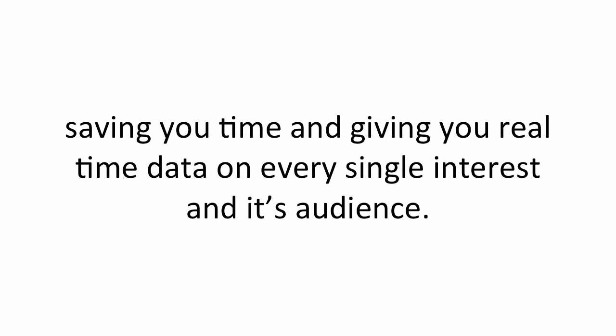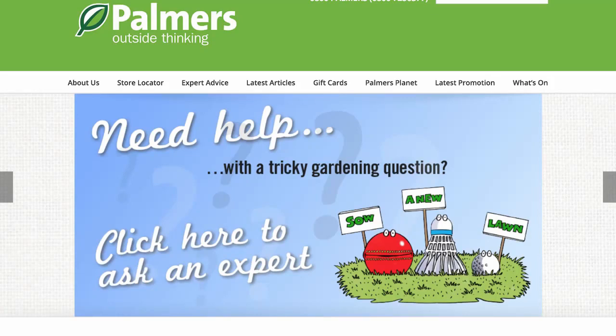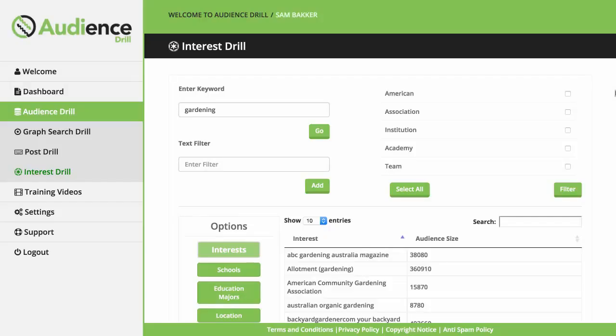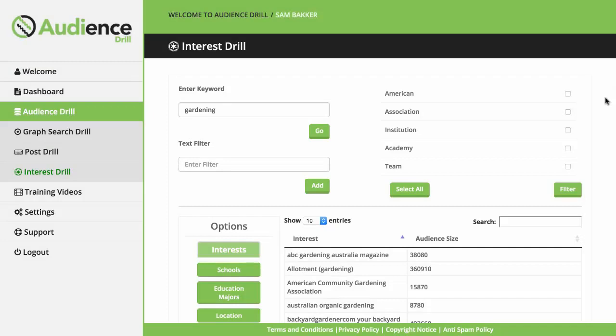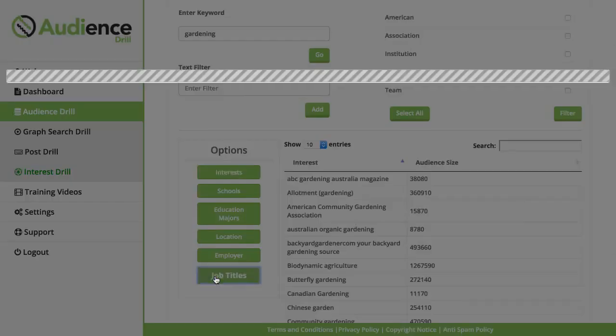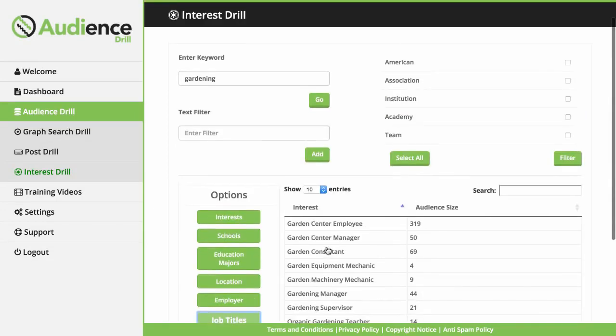Every single result can be targeted, saving you time and giving you real-time data on every single interest and its audience. For example, let's say you are helping an offline client who is in the gardening niche. We could enter in gardening as our keyword. We can then select who we want to target. We could target for job title for gardeners or we could search by interests. You know, the type of people who have an interest in gardening.